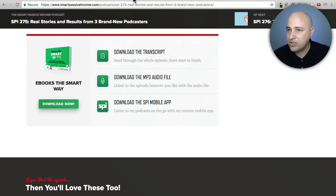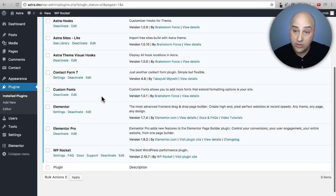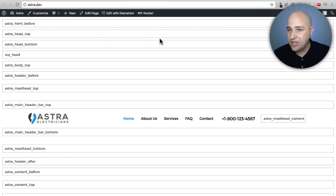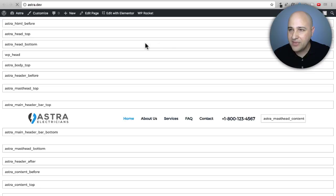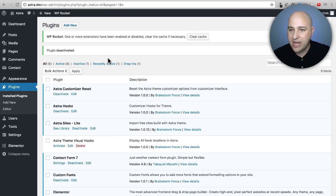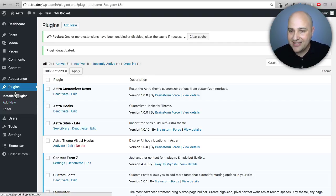Below the content area of a blog post and above the header are the main locations. If you did activate the visual hooks plugin, you'll want to deactivate it afterward — you obviously don't want visitors seeing your site looking like that. I'm going to show you where to put content using Astra, GeneratePress, and OceanWP.